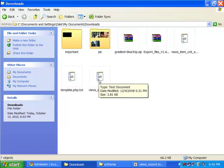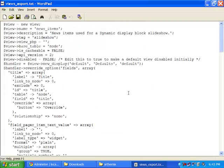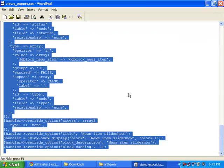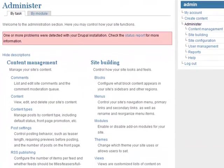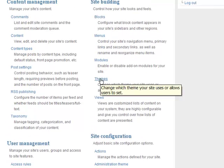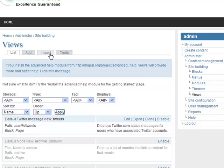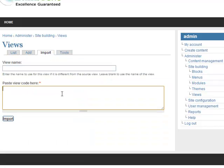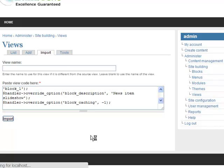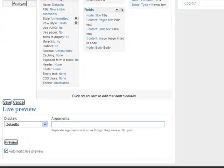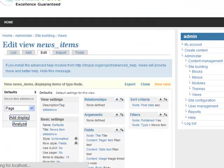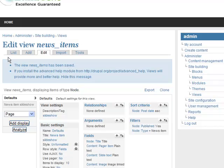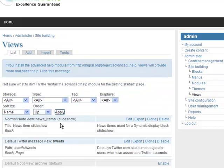Now, using the view_export.txt file, I am going to create the view for my advanced dynamic display block slideshow. Open the view_export.txt and copy all the code. Go to Administer, under Site Building find Views, click on Import, paste the code, and hit the Import button. Don't forget to save your view. After that, by clicking on List you can see that the view has been created. Our view name is News Items Slideshow.